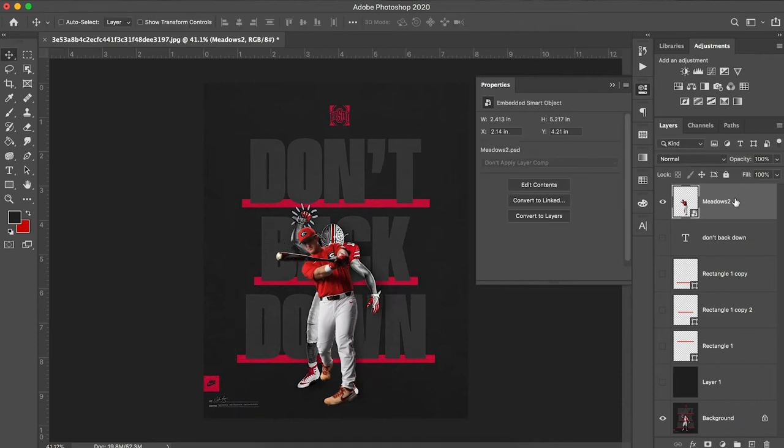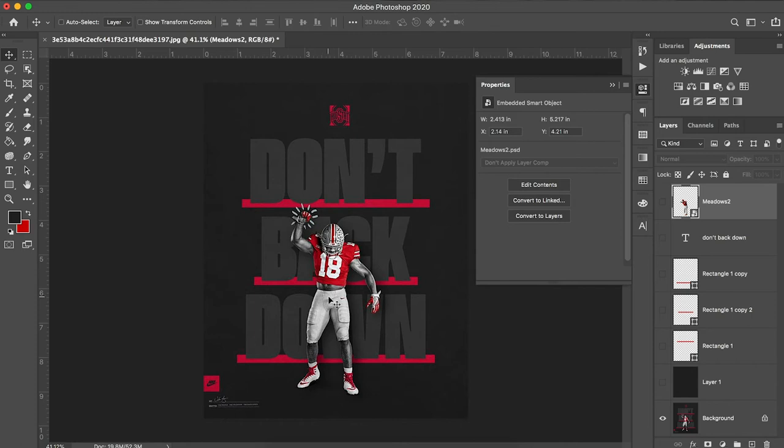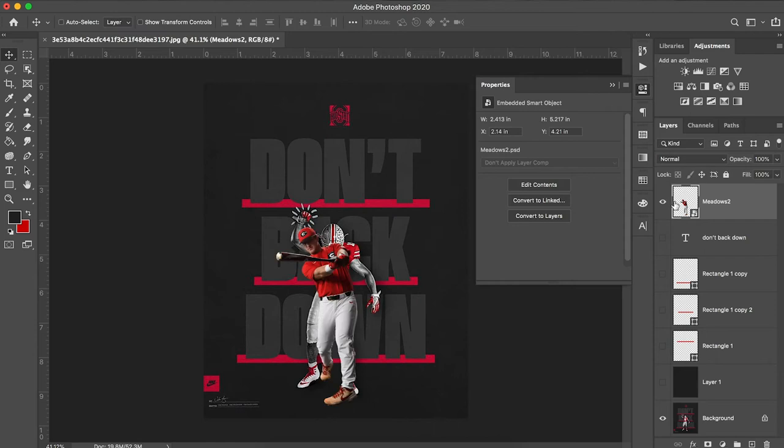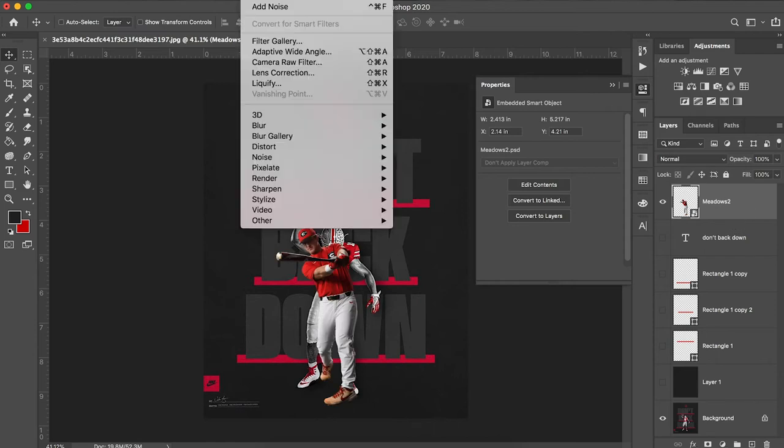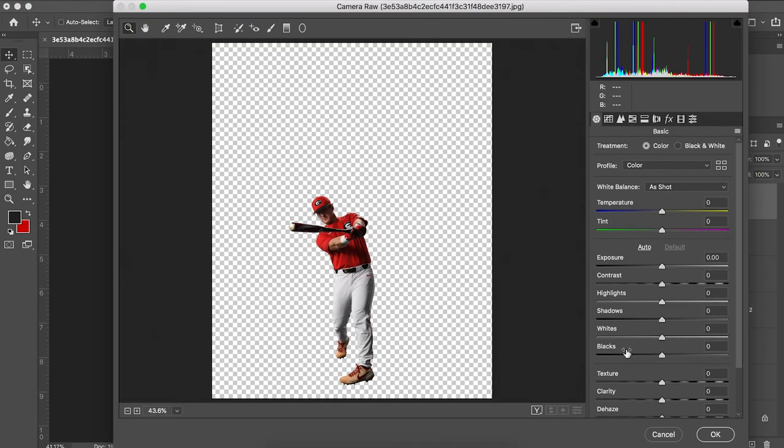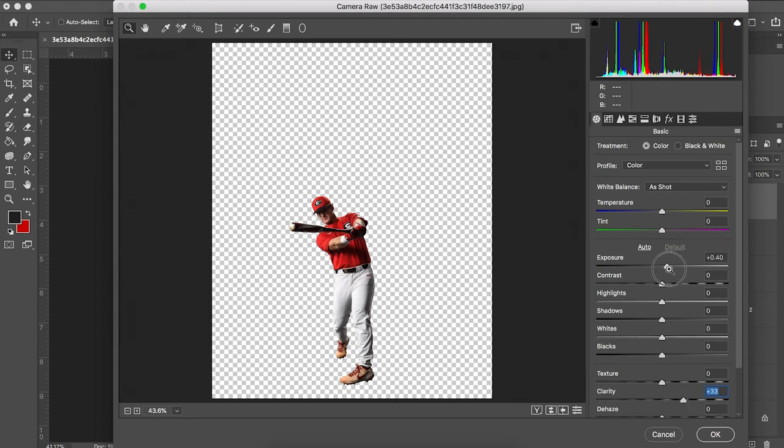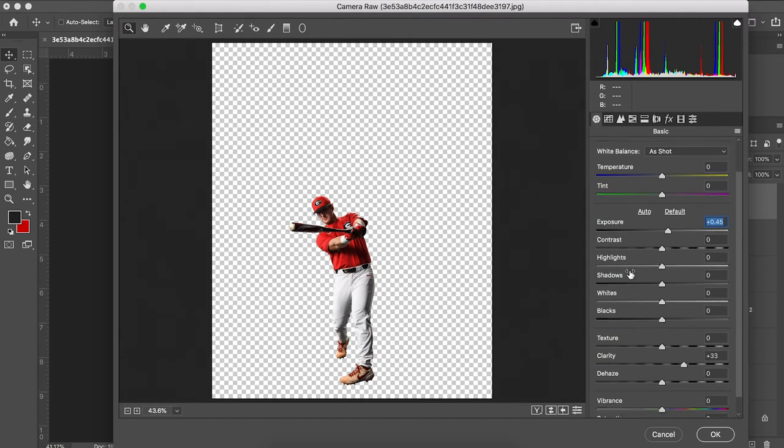Now for starters, before I do anything to this image, I want to match some of the look that we see here with the Ohio State design. You can see that the clarity is increased. So we'll try and replicate that by going to filter camera raw filter. We can start by turning the clarity up. You might turn up the exposure just a tad.